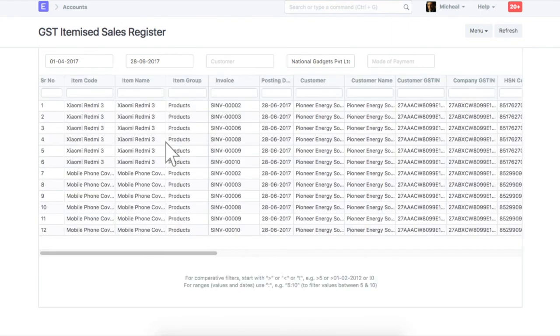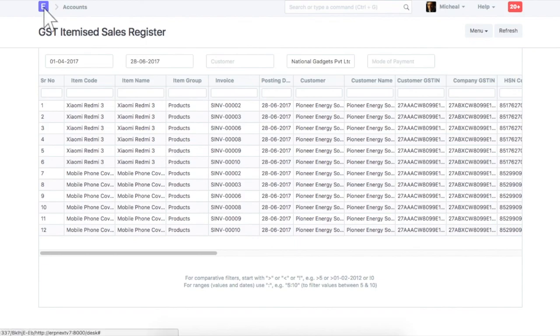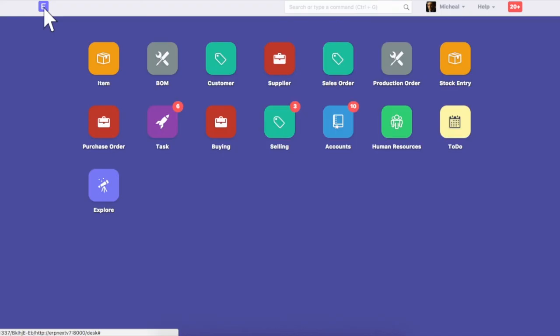Same way, you can check GST purchase register report for filing purchase returns. In ERPNext, you can invite your customers and suppliers to update GST number for their companies from your ERP portal. To send them an email invite, go to GST settings.